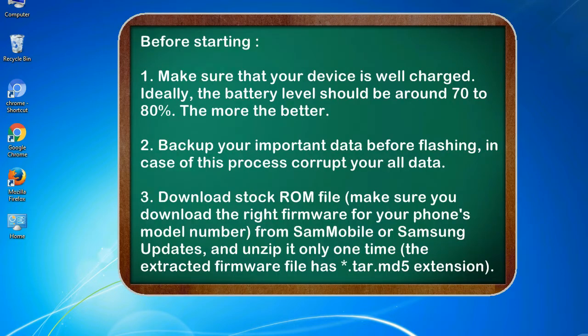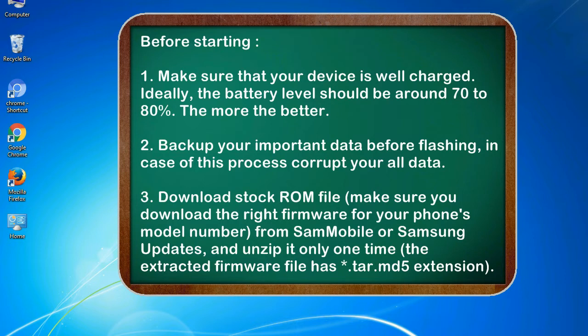Before starting: 1. Make sure that your device is well charged. Ideally, the battery level should be around 70 to 80%. The more the better. 2. Back up your important data before flashing, in case this process corrupts your old data. 3. Download stock ROM file.